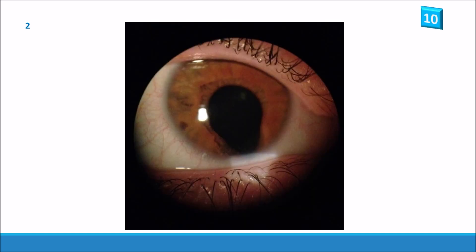Here's slide number two. It should be quite obvious but there's an incomplete closure of the iris here. So this is an iris coloboma.